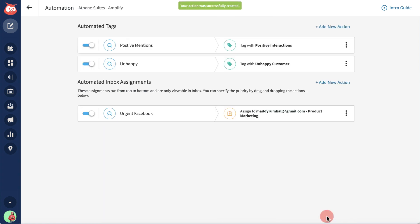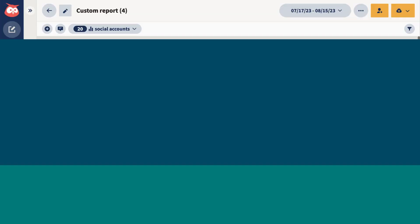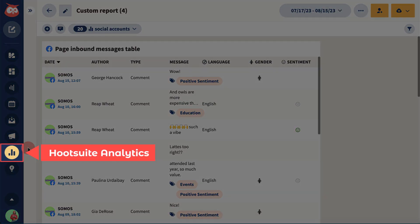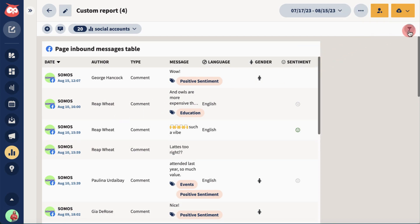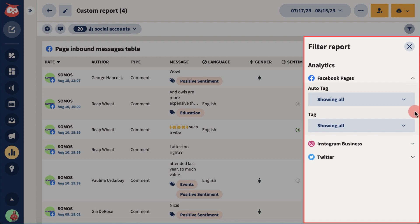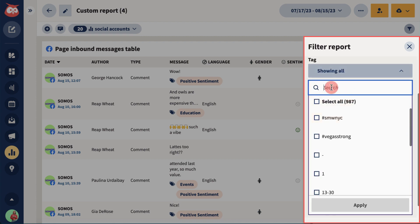When your campaign is complete, use Hootsuite Analytics to simply create a customized inbound messages report, and then use filters to sort messages by the relevant tags.